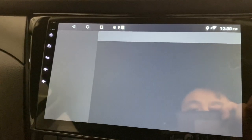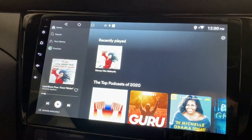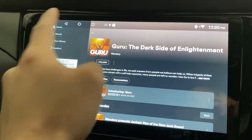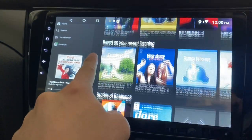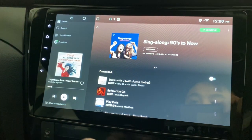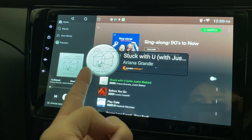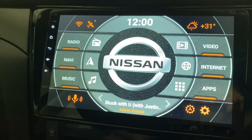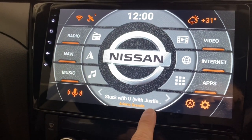So what happened is that you start Spotify here. Okay, it takes a while — my internet connection is quite bad here. Okay, so for example, let me just start a simple song. 90s sing-along song. Look at that — it says 'Stuck with You' Justin Bieber. Okay, go back to the home screen. Look at that — 'Stuck with You' Ariana Grande.